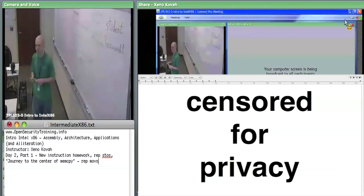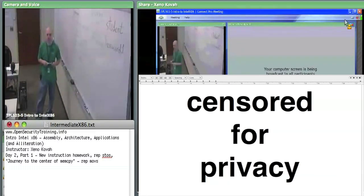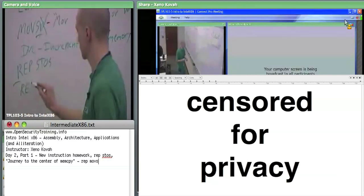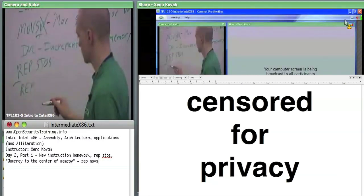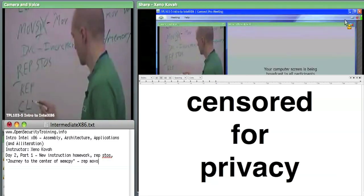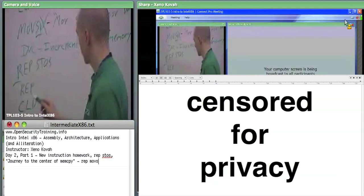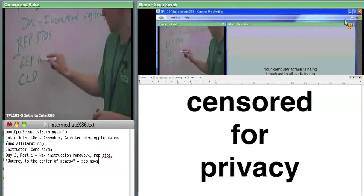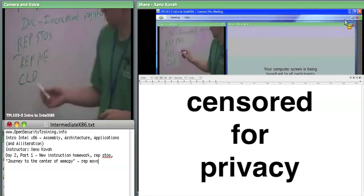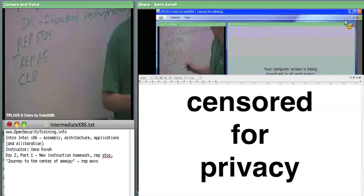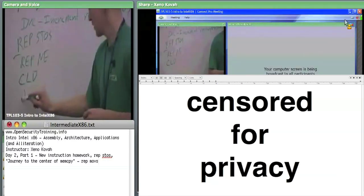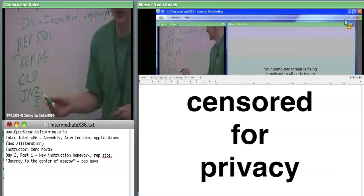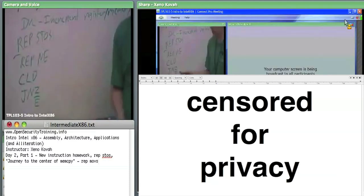John, what did you find? I found three actually: repeat not equal, clear directional flag, and jump if not zero. I wasn't sure if the repeat and jump counted. So you found REP NE — what's that exact mnemonic? REP NE. And then clear directional flag, and then JNZ. JNZ — like we talked about yesterday, the Z is the same thing as an E. So jump not equal, jump not zero, same thing — that's a variance on those conditional things we saw yesterday.